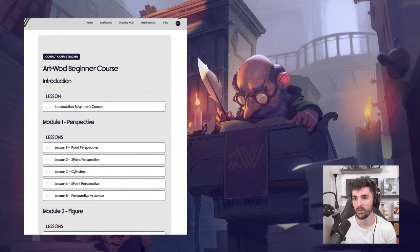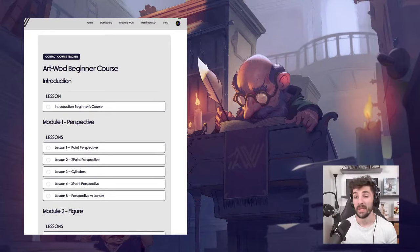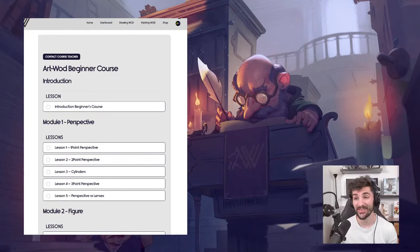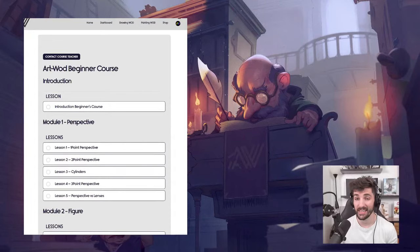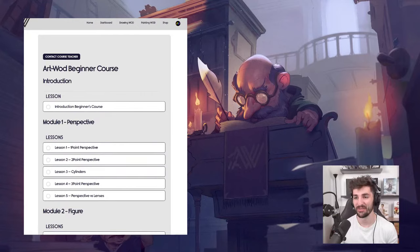Will you have a similar program for painting? Maybe in the future. One of the exciting things is that I am talking with Tyler Edlin, and he will be providing a course in the near future as well — so that's something to very much look forward to.